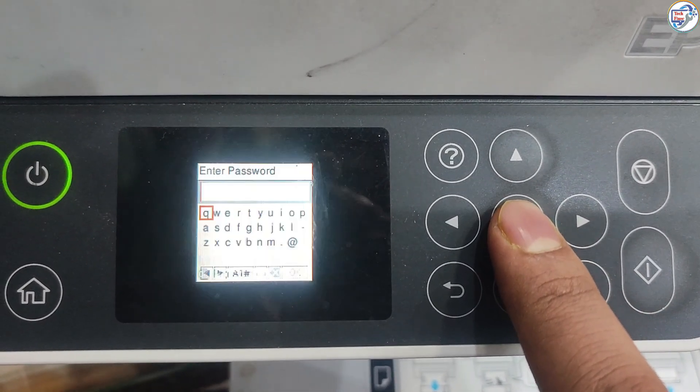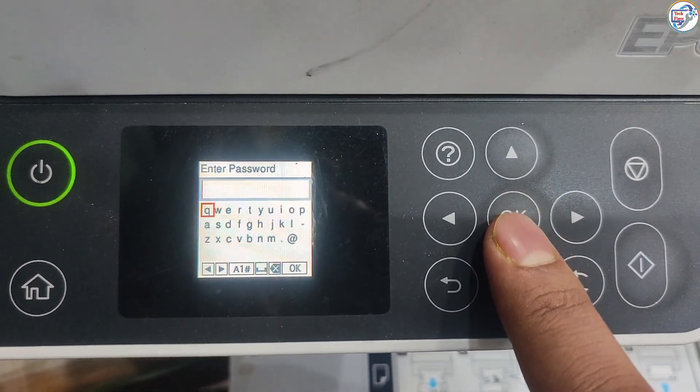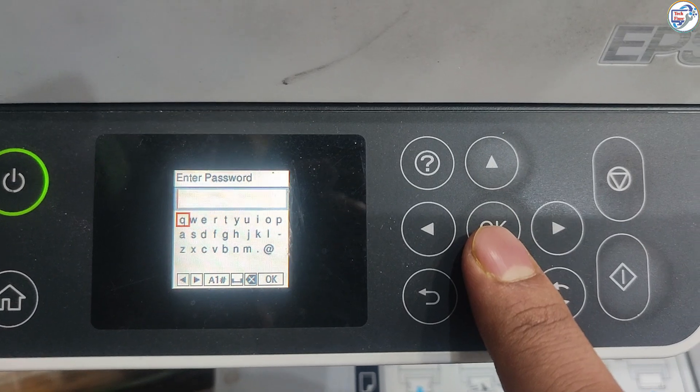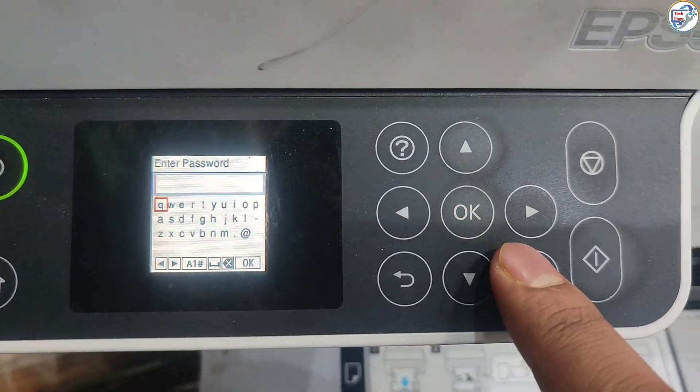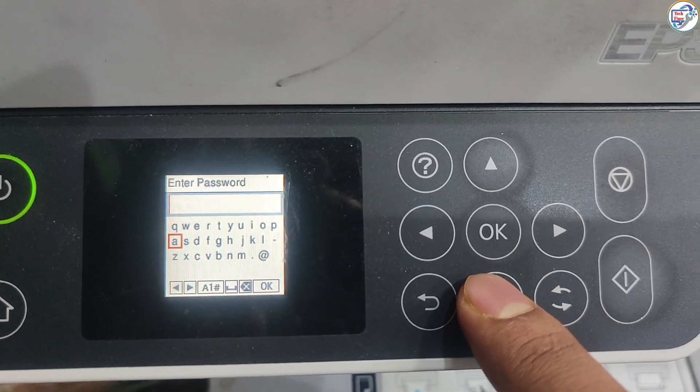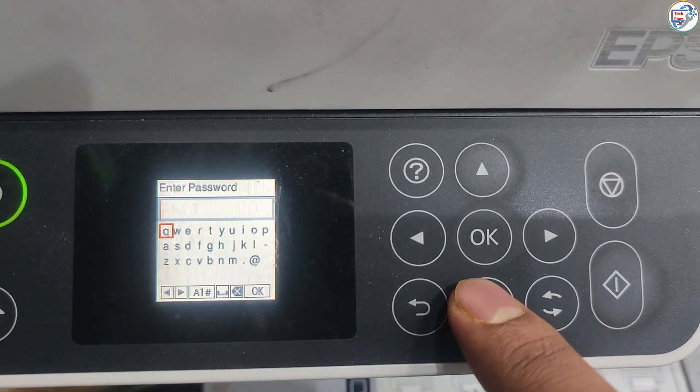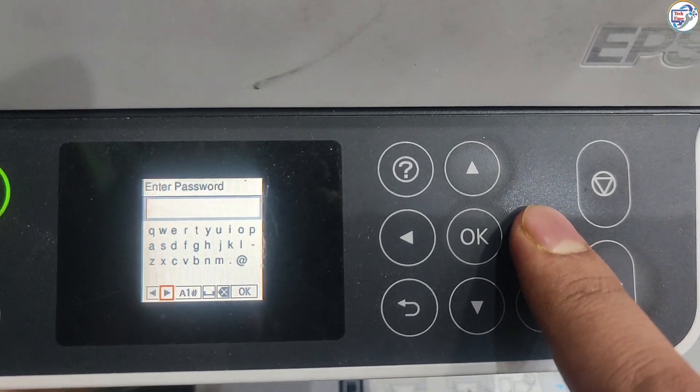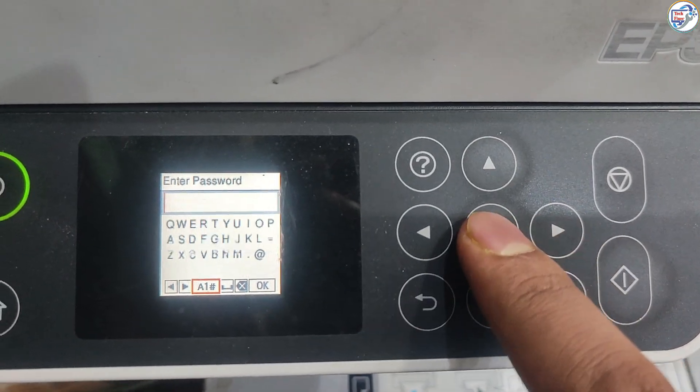The printer will search for available routers. Select your desired network SSID and press OK. Enter your network password using the alphanumeric buttons and press OK.